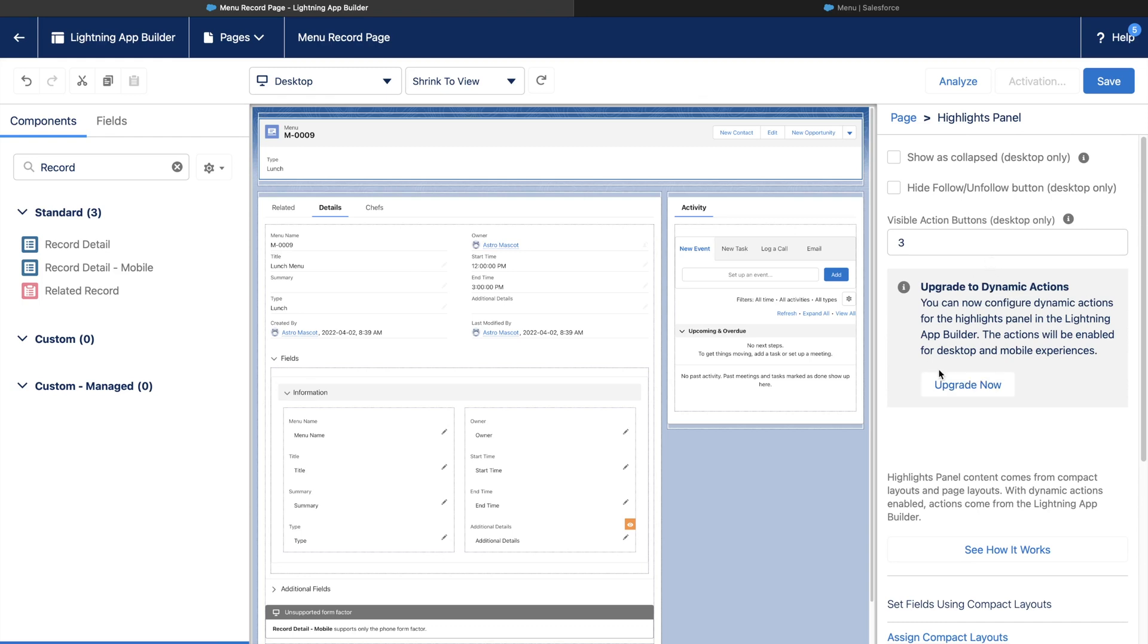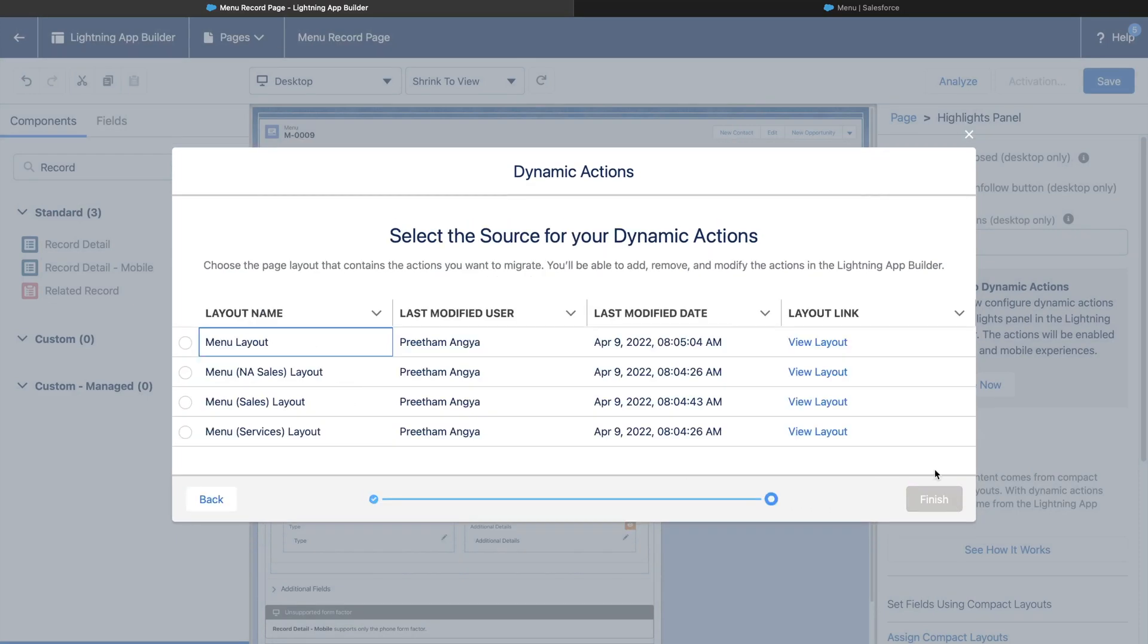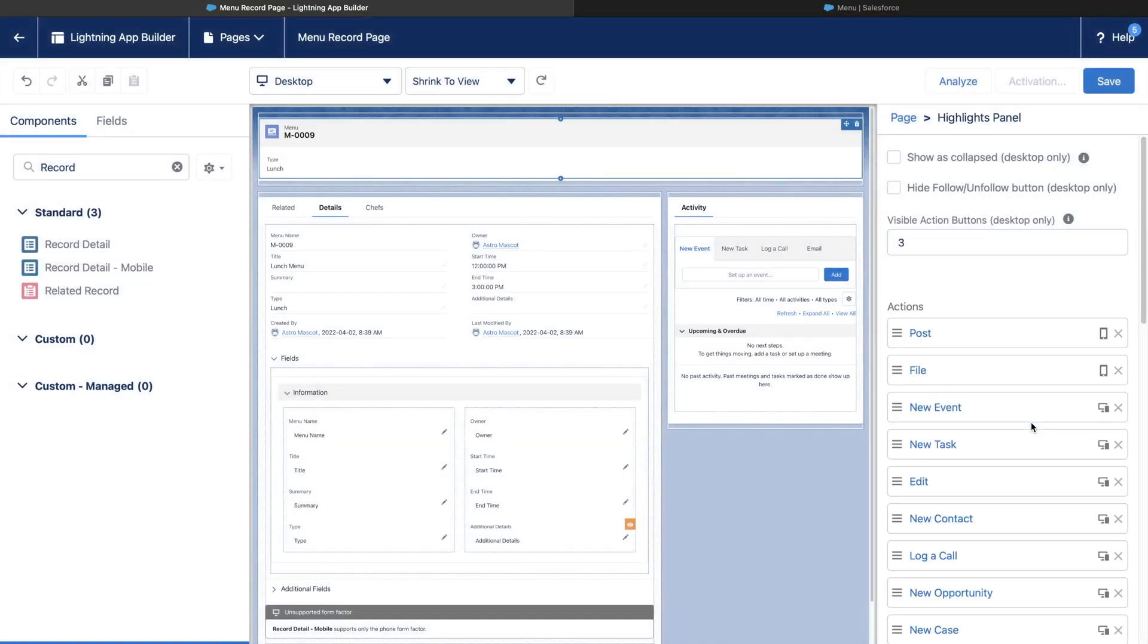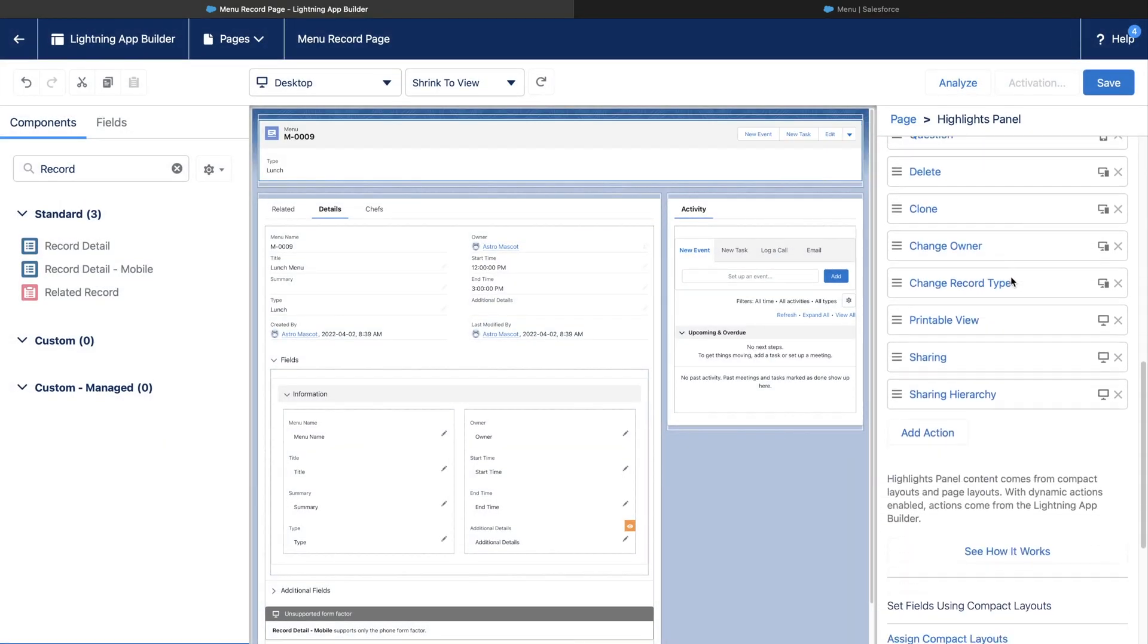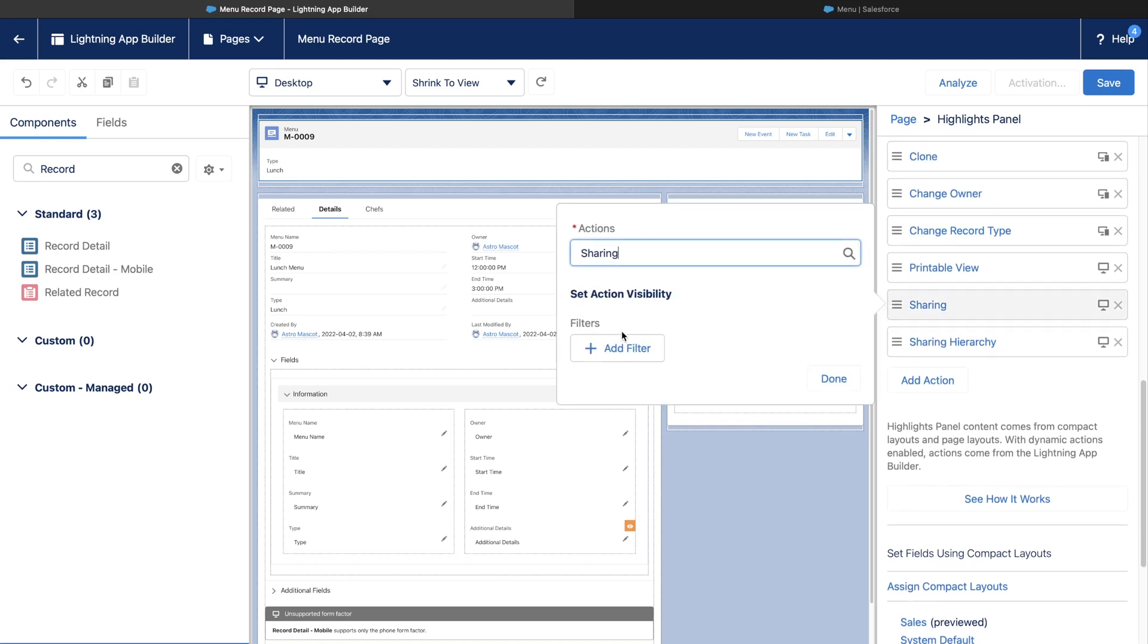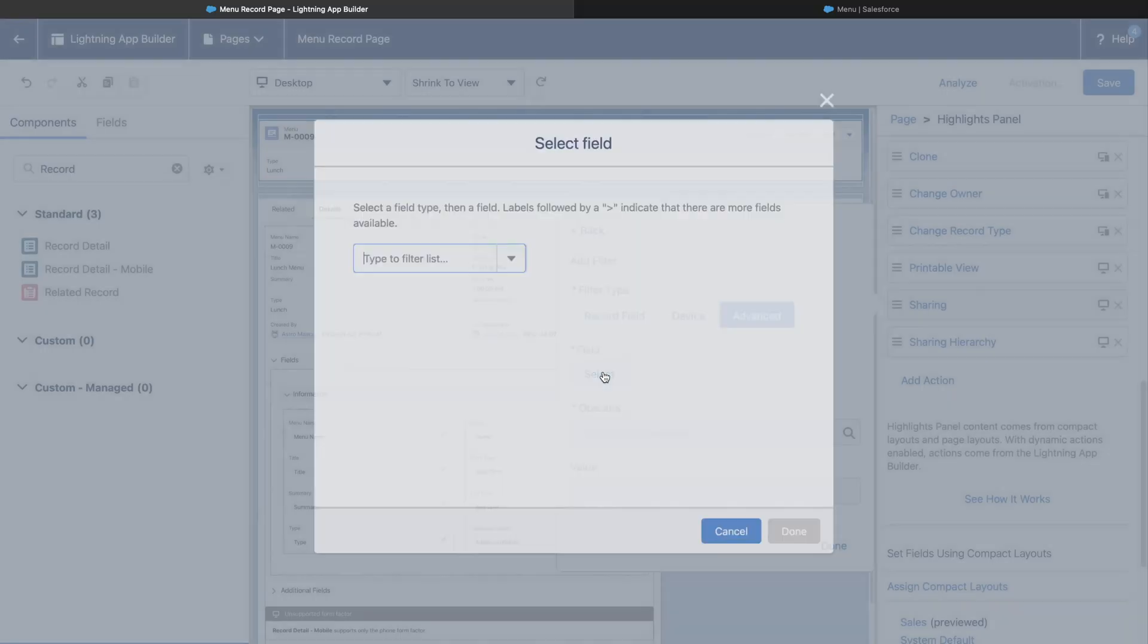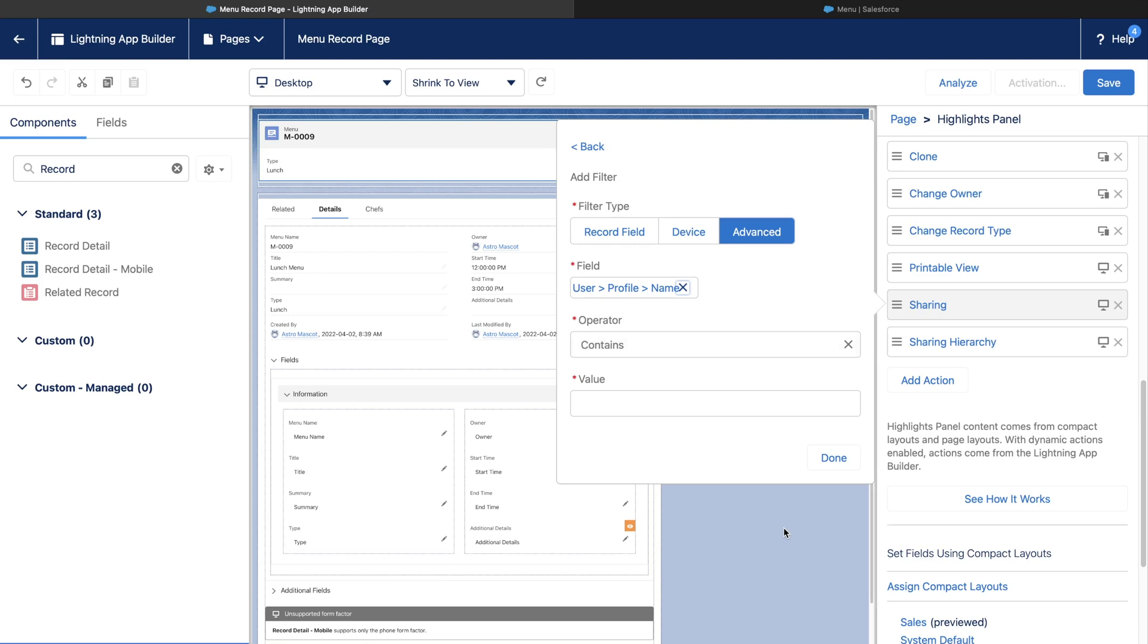For now, let's migrate from the existing page layout. Let's add a filter on sharing button so that it can only be viewed by System Admin Profile. We will have to add an advanced condition like User Profile Name equals System Administrator.